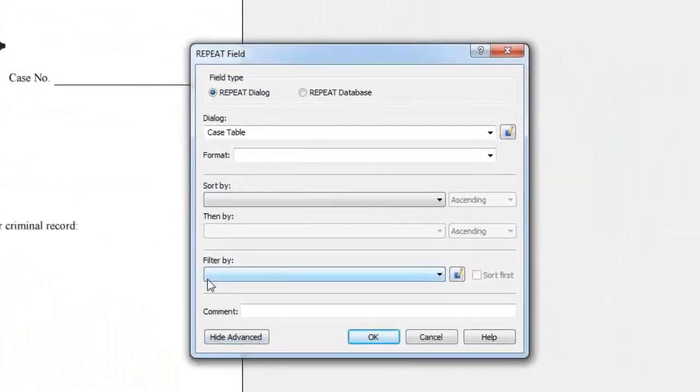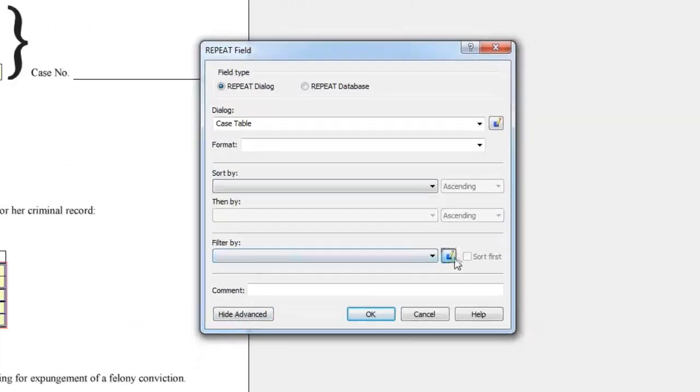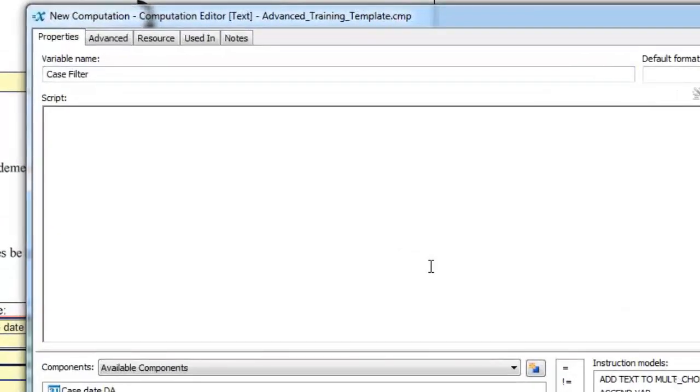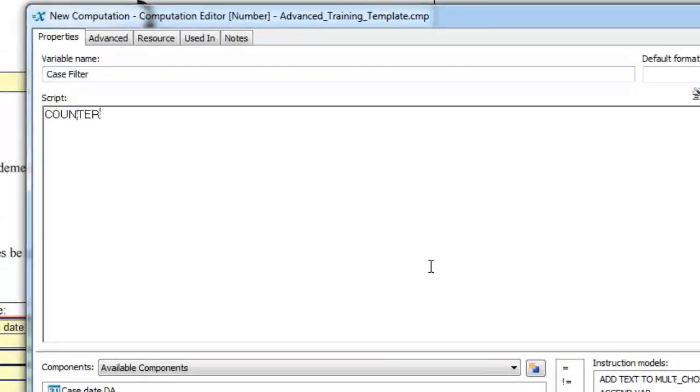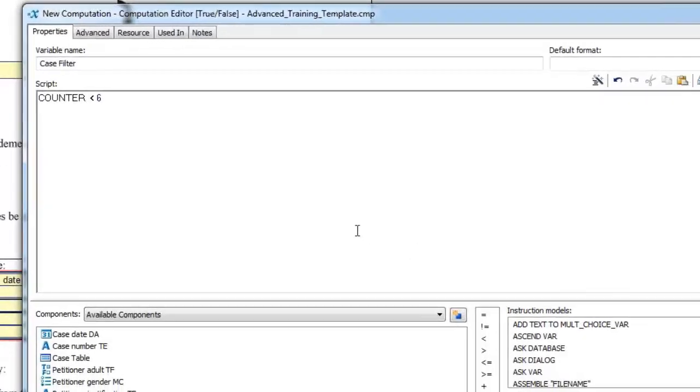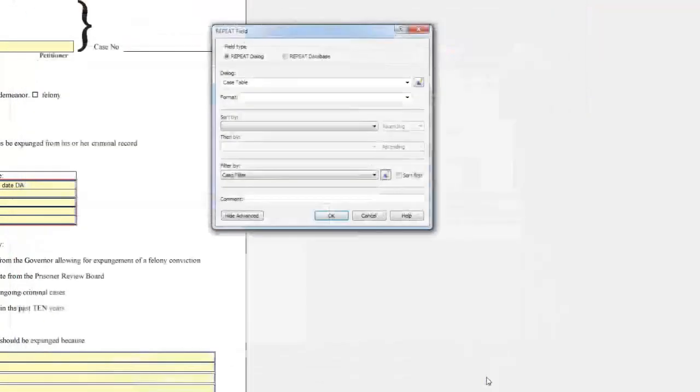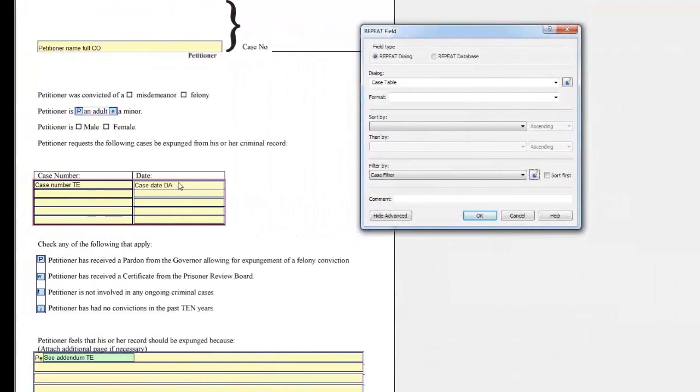You should set up this repeat to work with the addendum that we just created. Click the edit component button to the right of filtered by. Name the variable case filter. In the script window, type counter in all caps less than 6. Click OK. This will only put the first five entries in the repeat in the table on this form.